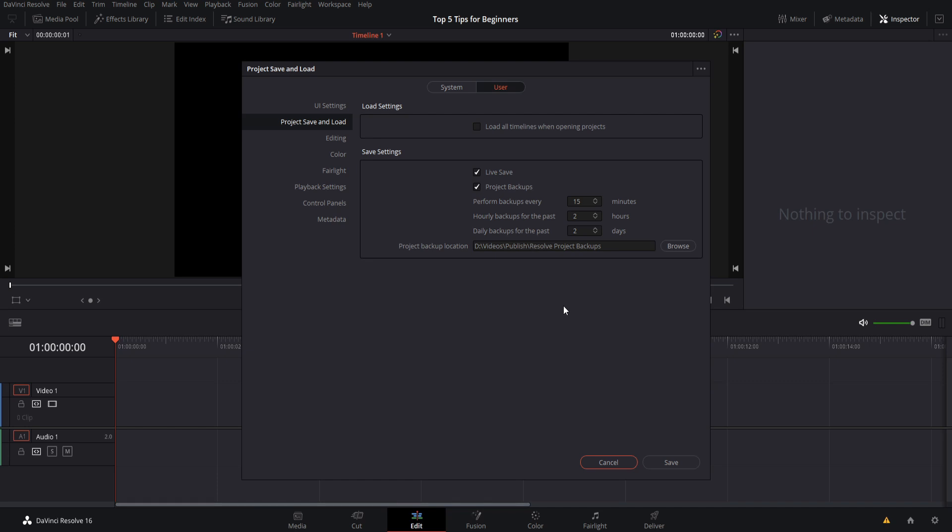One case where you might want to turn off live save though, is if you don't actually want to save the changes to your project because your changes are being saved automatically. So if you wanted to make some changes for a tutorial video or something, then you may want to actually turn live save off.